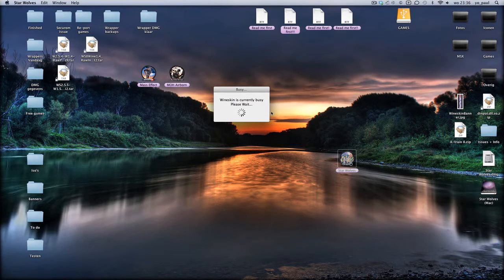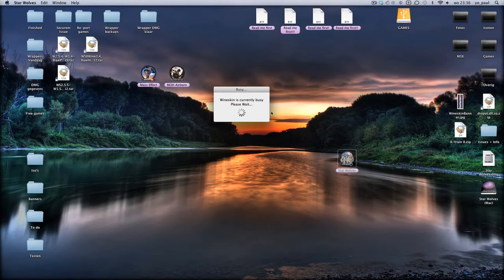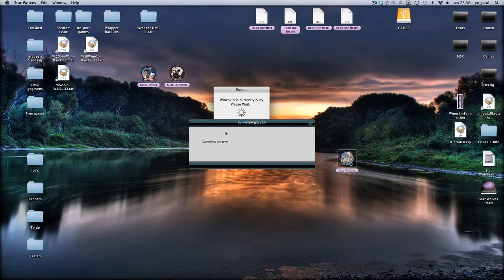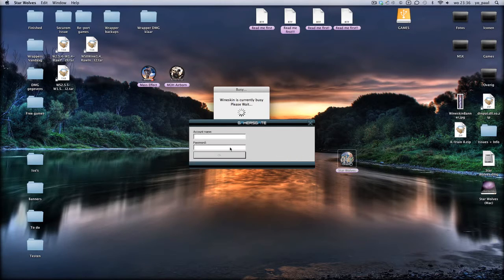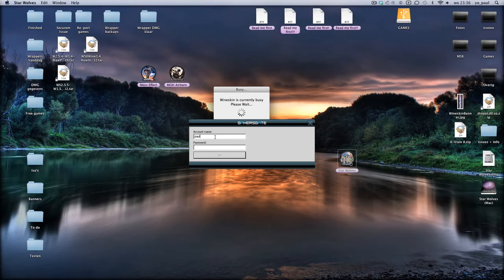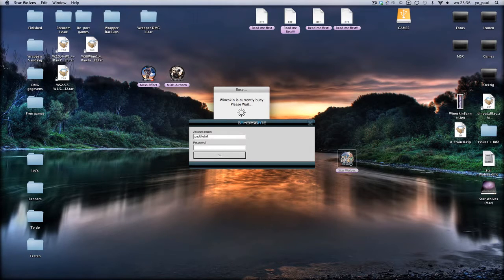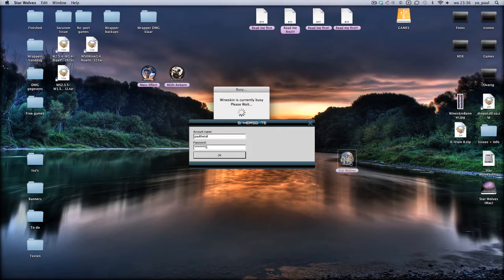Then you have to put in your account stuff of GamesGate in the file here. But for me, it will automatically start because I already downloaded it.